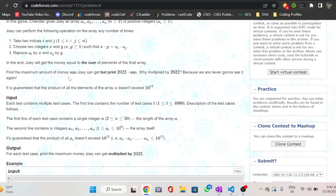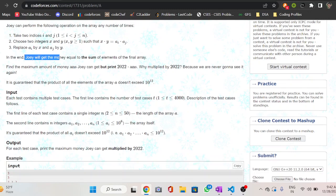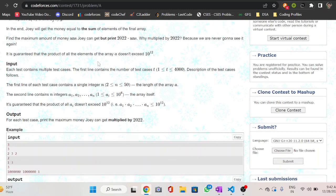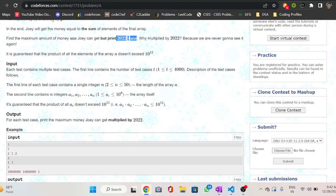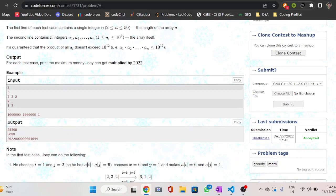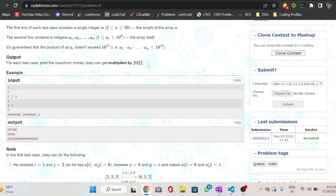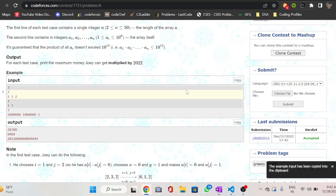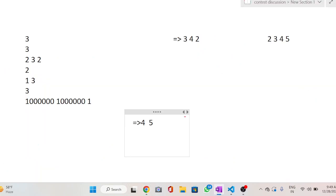Joe can perform these operations any number of times. In the end, Joe gets money equal to the sum of elements of the final array. Find the maximum amount of money Joe can get, but print 2022 multiplied by your answer. You take n as input (size of array), then the array, and print the maximum money multiplied by 2022.